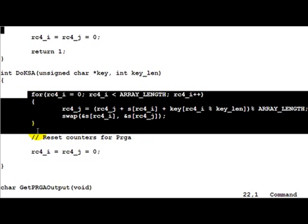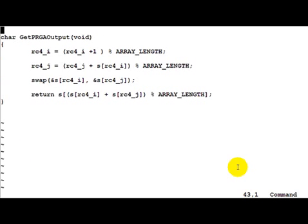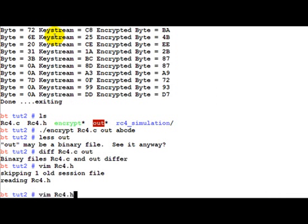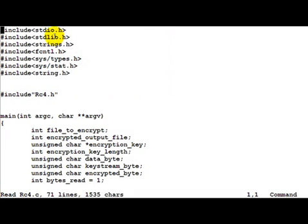Same do KSA, absolutely no change apart from the removal of printf and getchars, which actually is going to create the KSA scrambling and then finally the PRGA output.